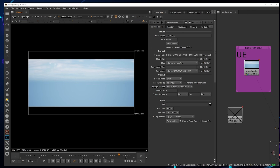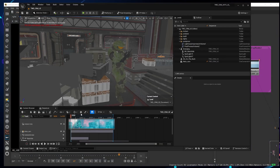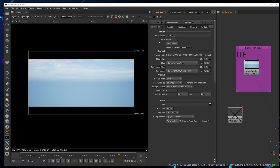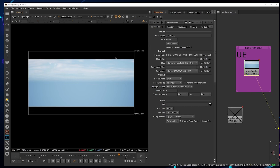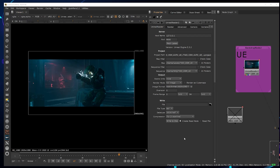Go back to Unreal and confirm the correct level you're working on. In my case it's TWT_CRM_UE. Go back to Nuke and set your map to that correct level. It will load all your scene - how long it takes depends on what you have in your scene. Once it's done, you'll see your scene loaded.